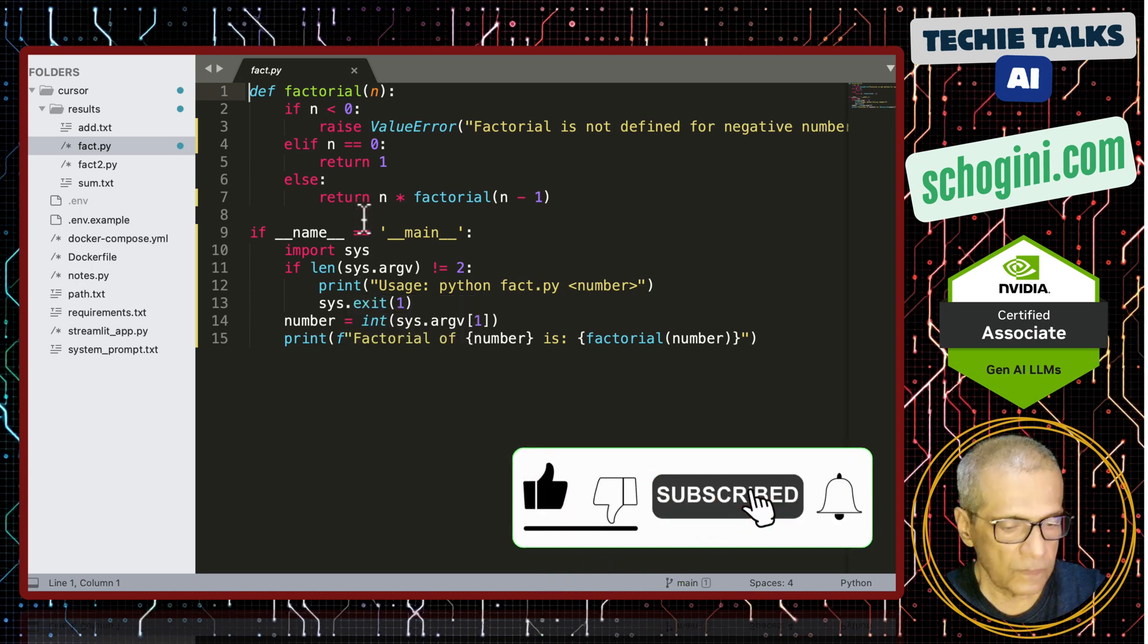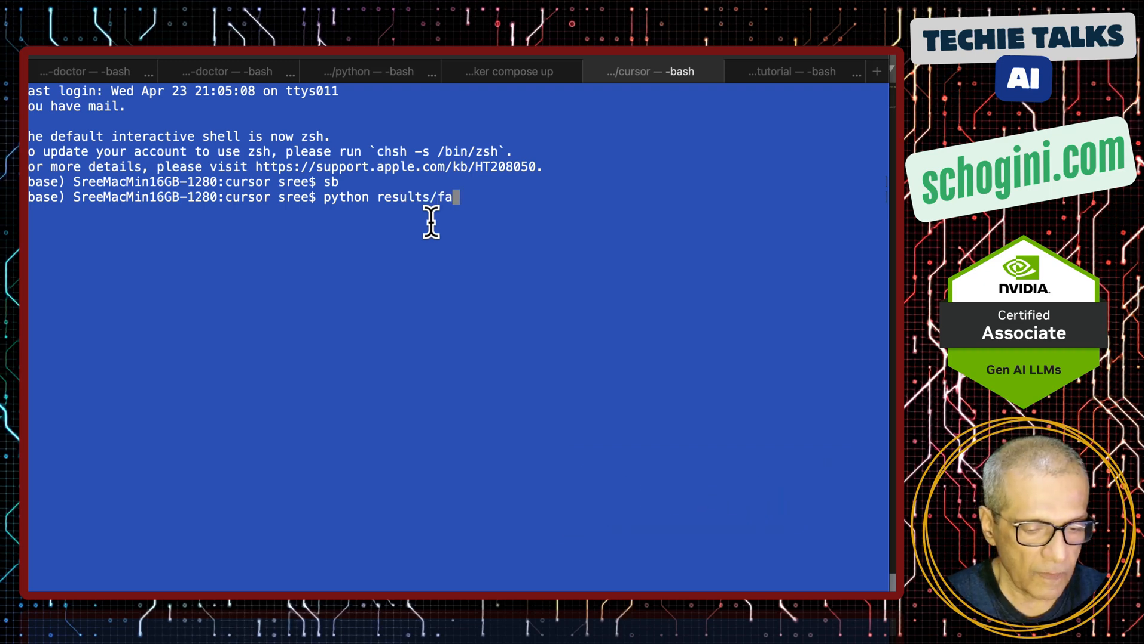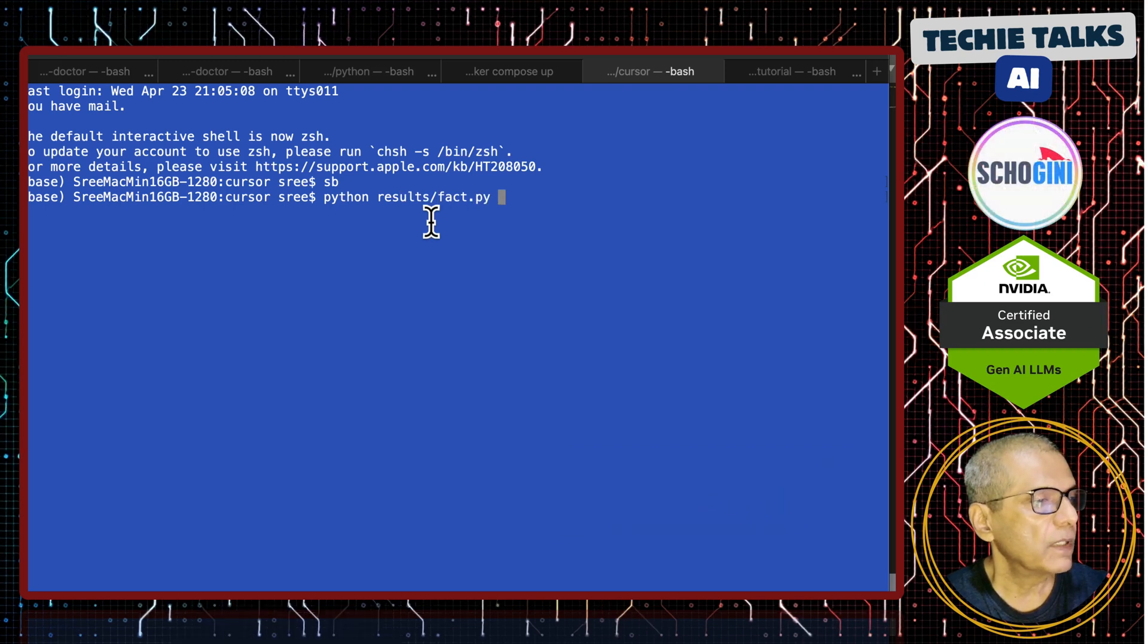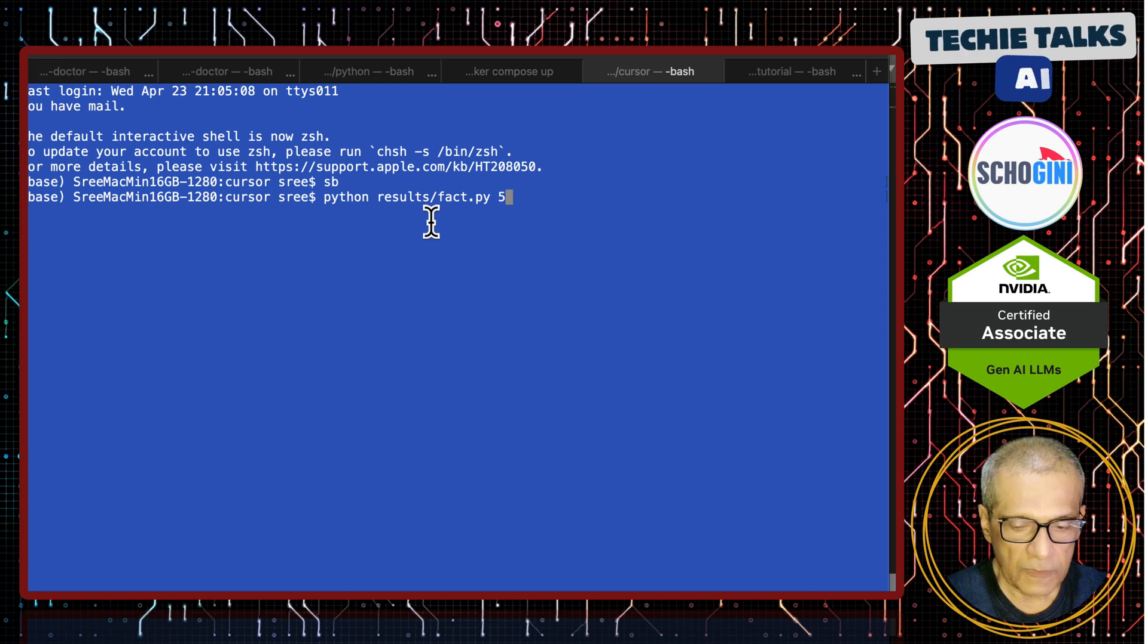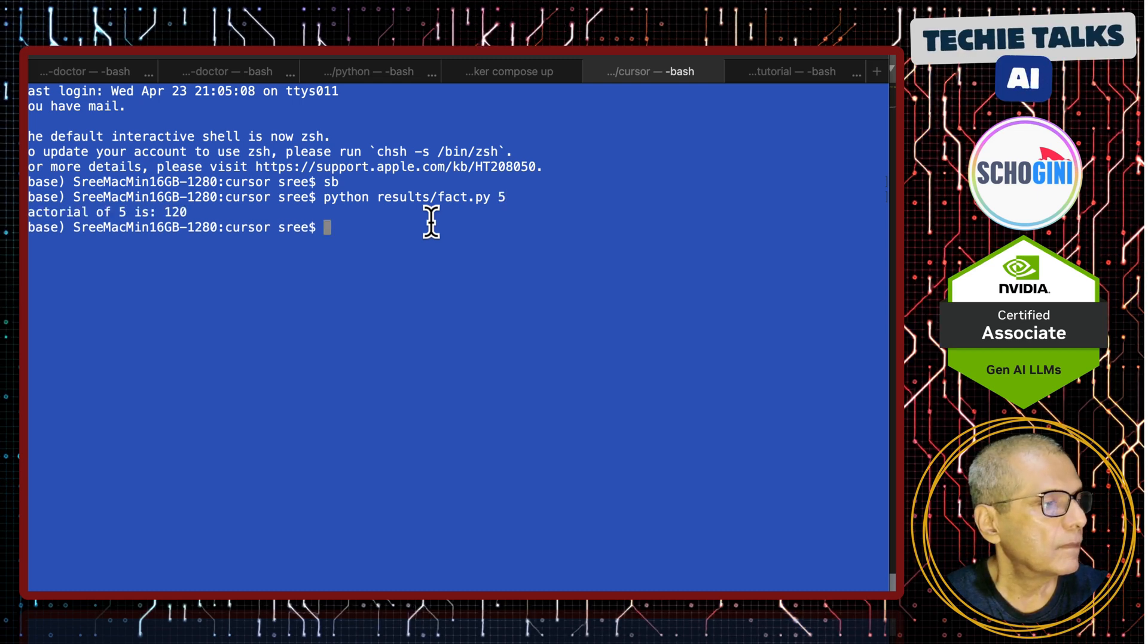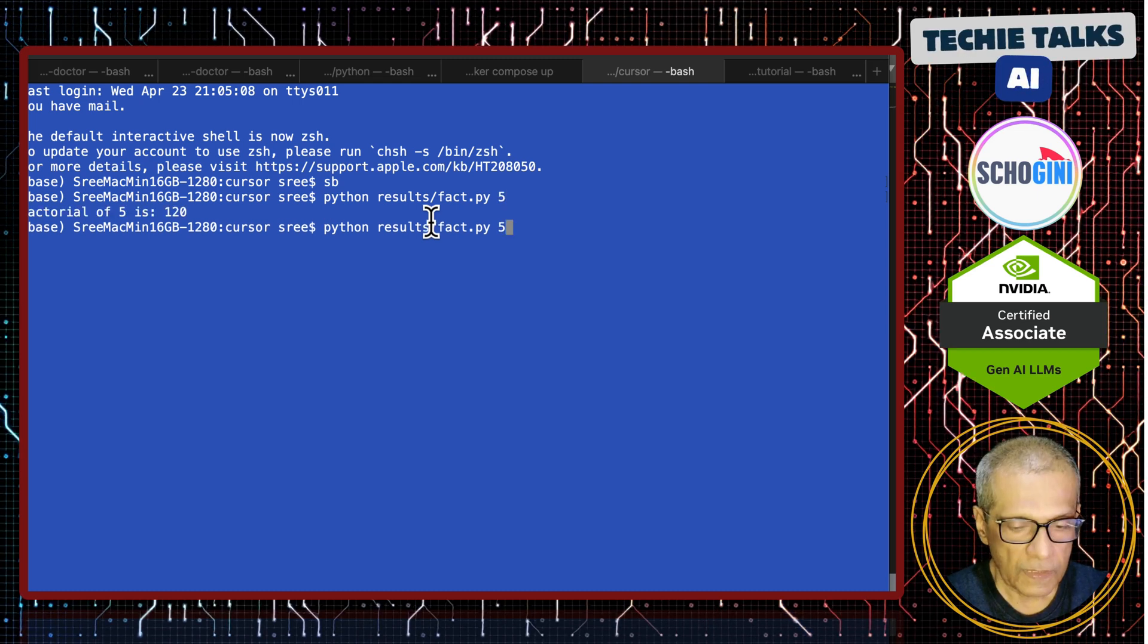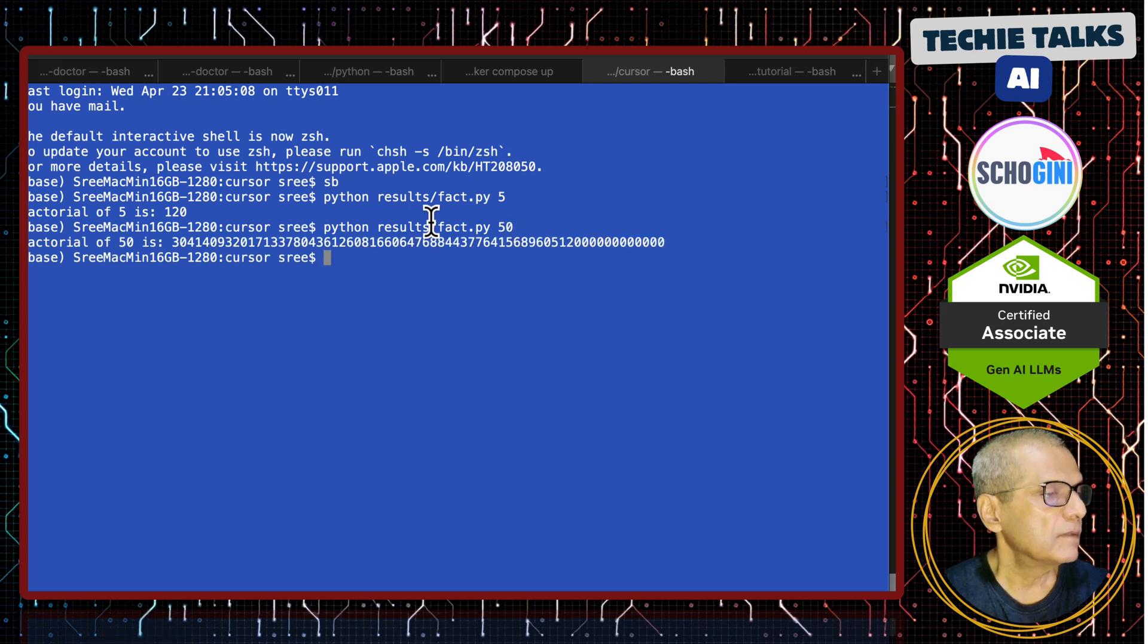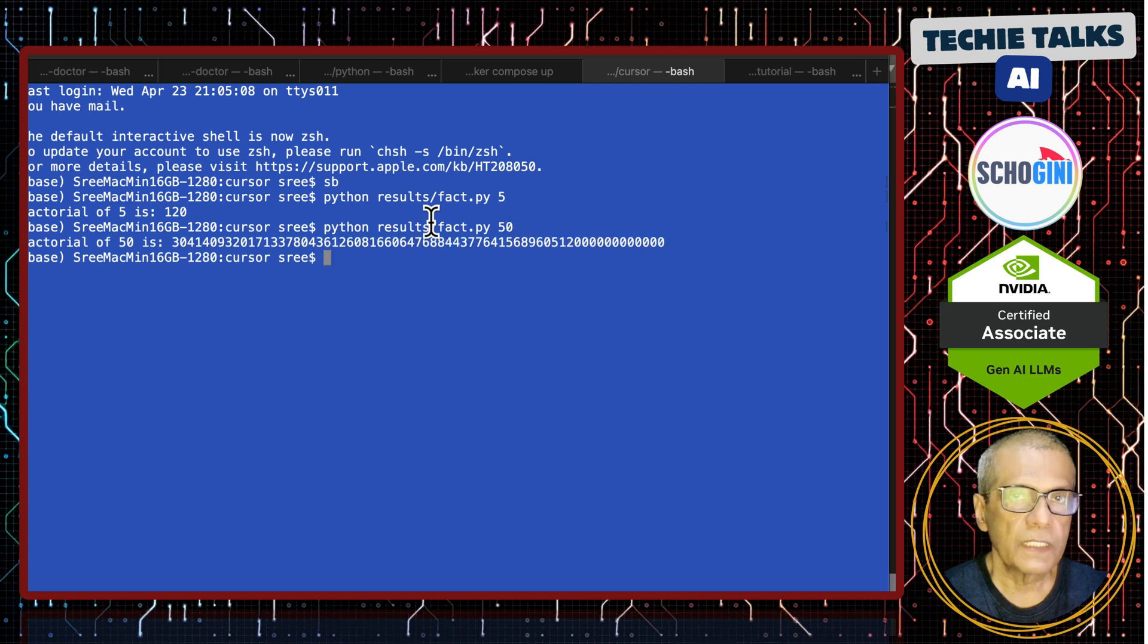Let us check it. Python versus fact.py and say I will give a number. So, it is working less factor over 50. So, it generated a working code.